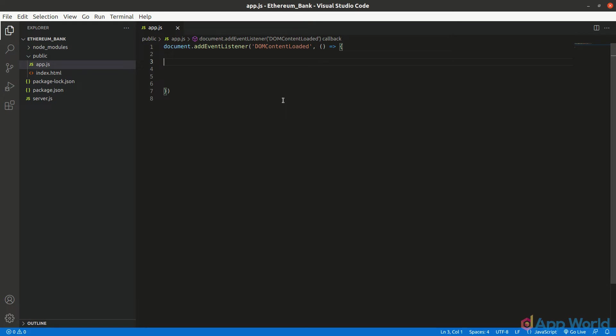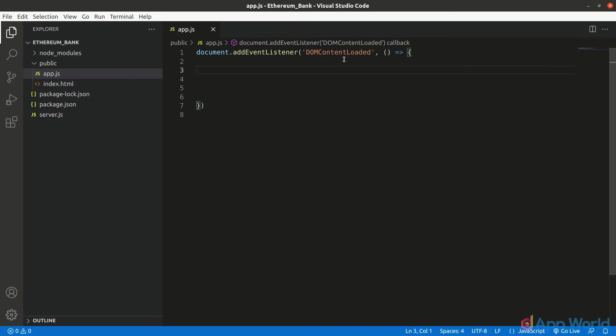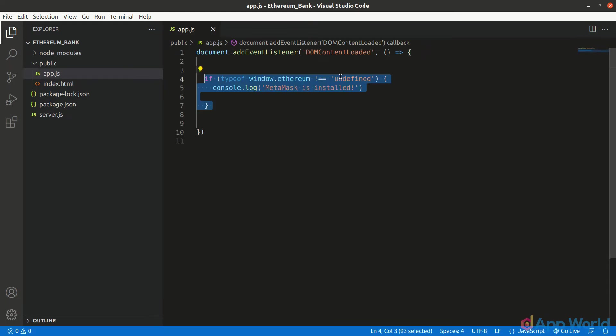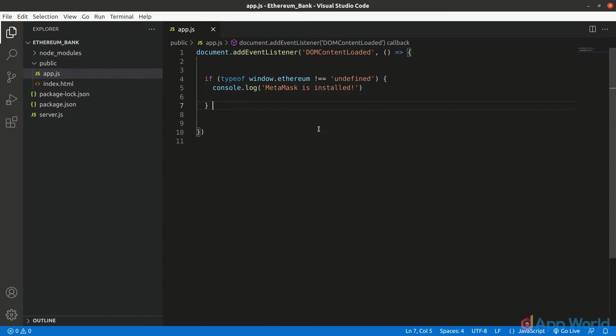In this event, let's write one if condition. Here we will check if window.Ethereum is not equal to undefined. Basically, JavaScript has this window object built in which accesses the browser properties including events such as mouse handlers and keyboard handlers, and also injected properties.